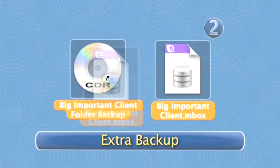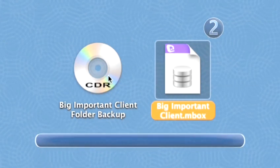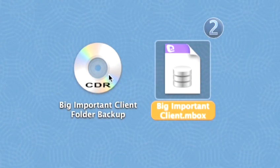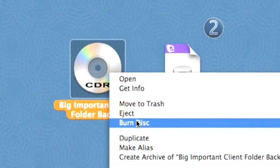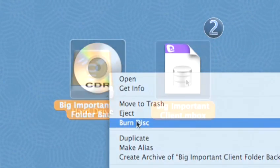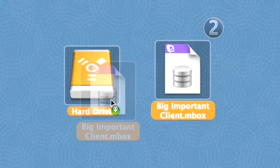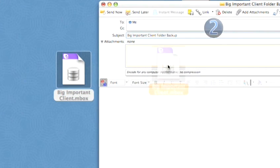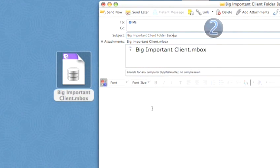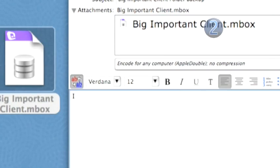Step two, extra backup. To feel even more secure, you can burn the folder to a CD, transfer it to a hard drive, or even email it to yourself for extra security.